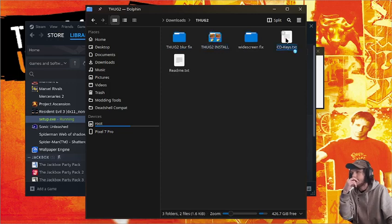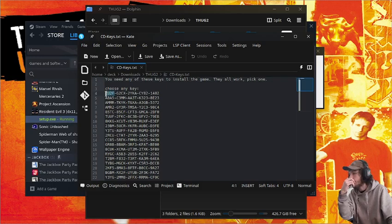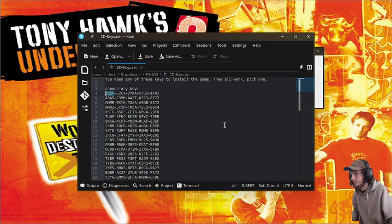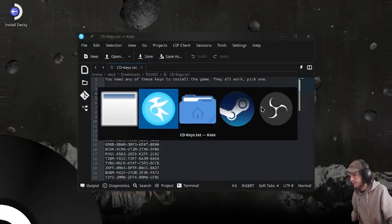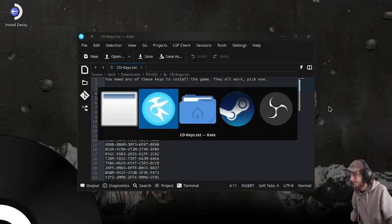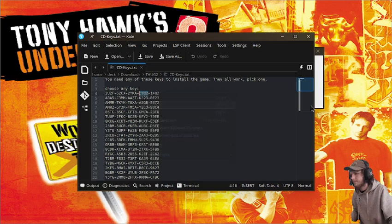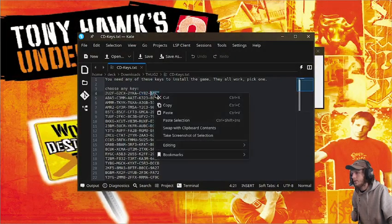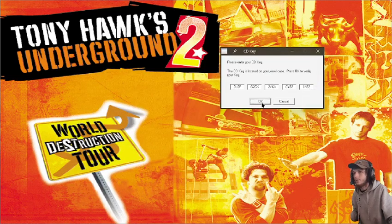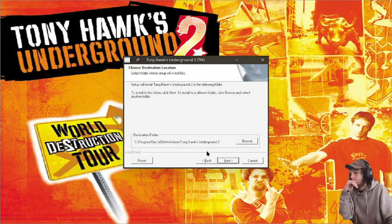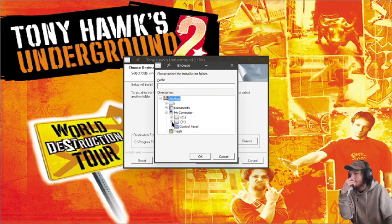We can close out of that folder since it's not needed. Open up CD keys, then copy each line and paste it into the box — just like that. Press OK, it appears to be valid. Press Next, Accept, Next. Then we go to My Computer, Z drive.